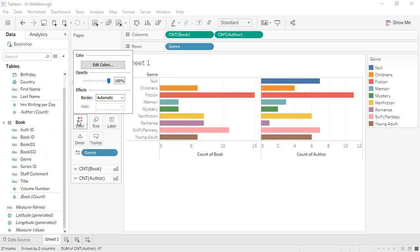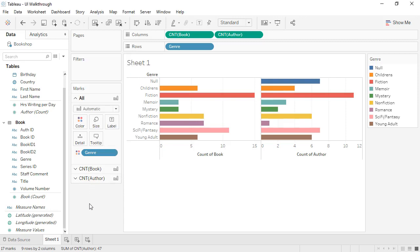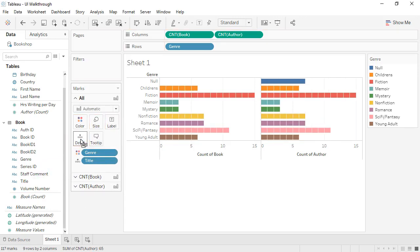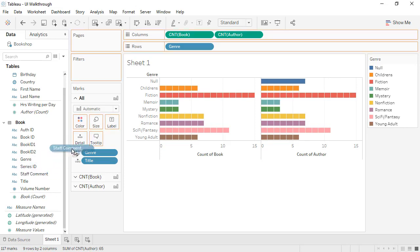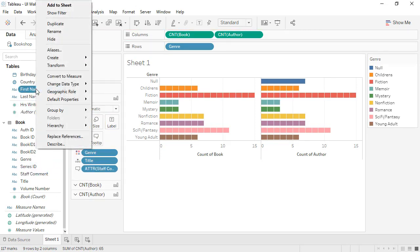Because measures stay in their native tables, totals and aggregations are more intuitive. Because the data model is aware of how tables are related, unmatched values are handled for you.